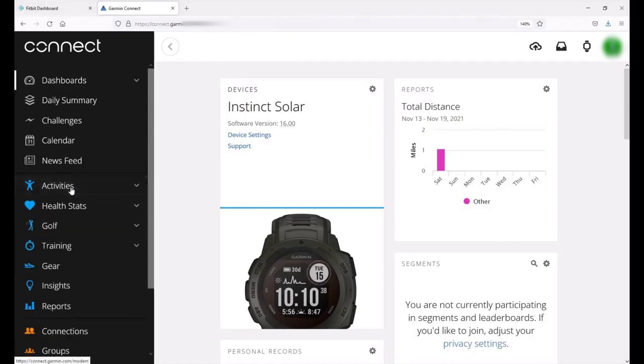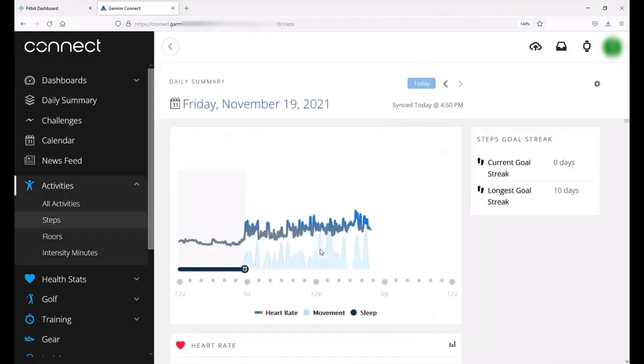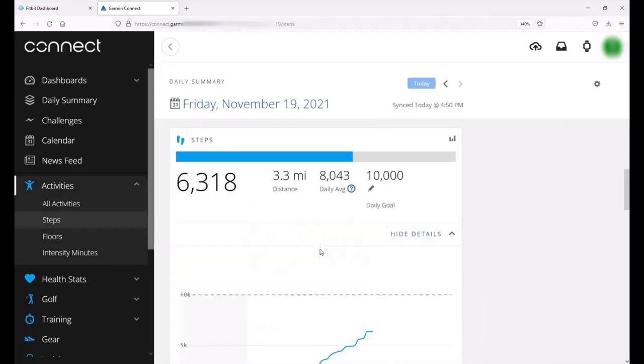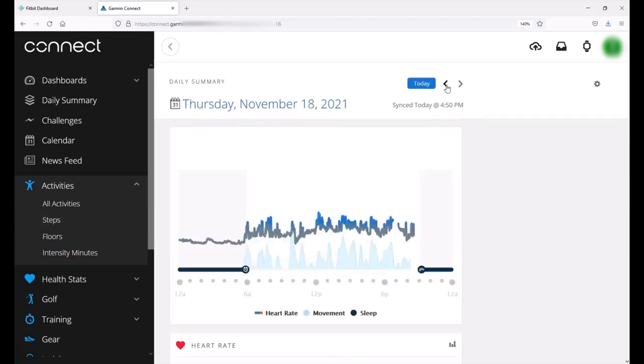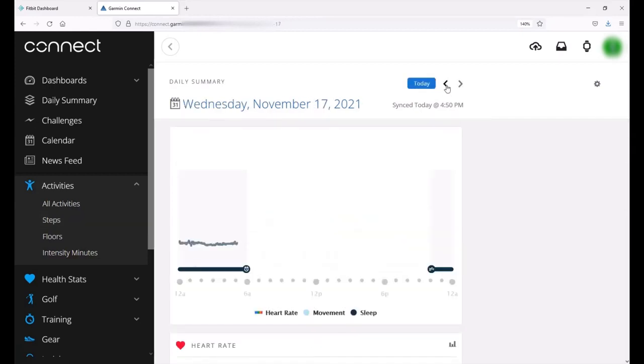While I'm in Garmin Connect I'm going to go ahead and look at my steps. On the left hand side you've got a menu here - activities. I'm going to go to steps and we can see my steps for the given day. Today's Friday November 19th 2021. I can use the arrow up here and I can go back to a prior day and look at my steps for prior days.